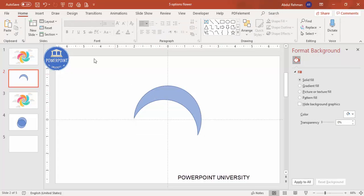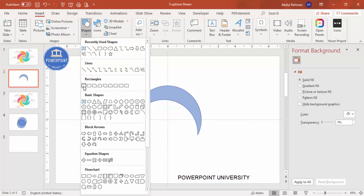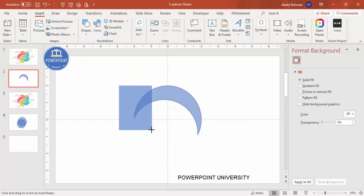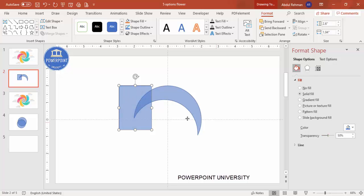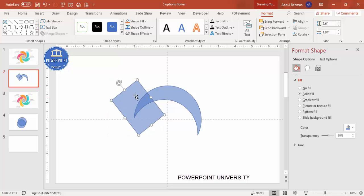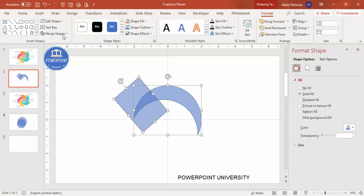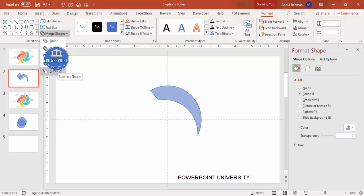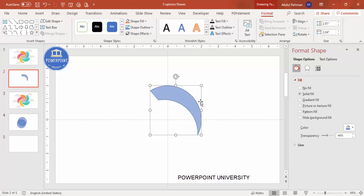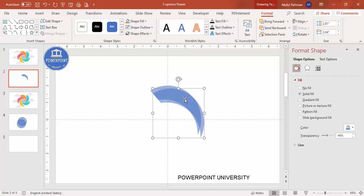Now I'm going to cut from the other side as well. Go to Insert Shape, select the rectangle, and draw it — making it transparent so we know exactly how much area to cut. Make sure the rectangle covers the area fully, otherwise it won't cut properly. Select the shape, hold Shift, select the rectangle, go to Merge Shapes, and subtract it. Set the shape outline to no outline.